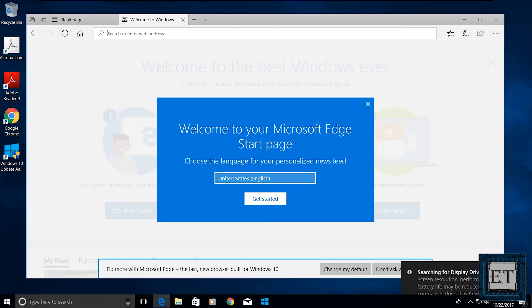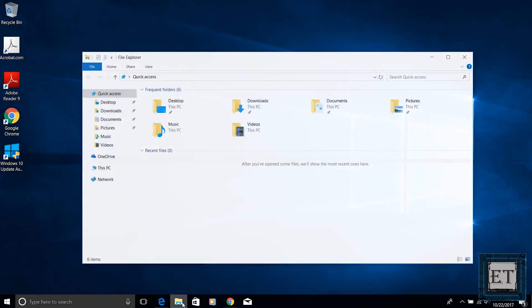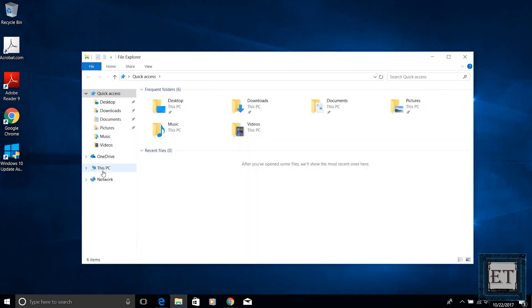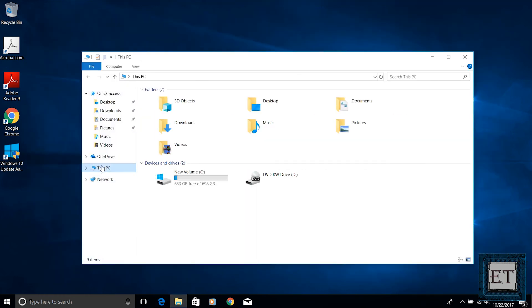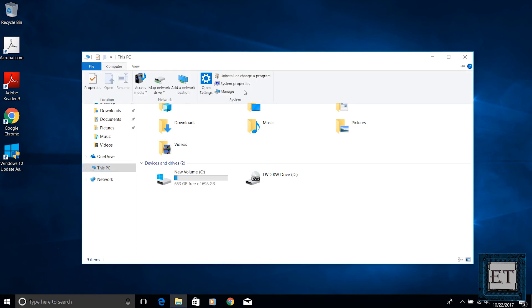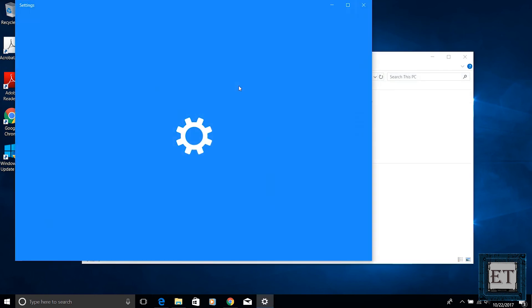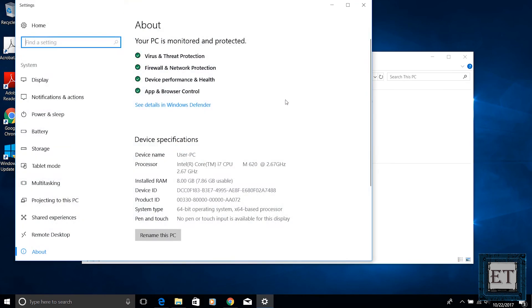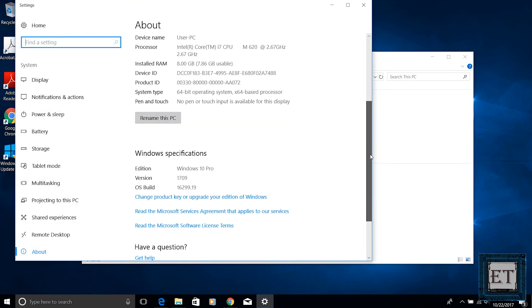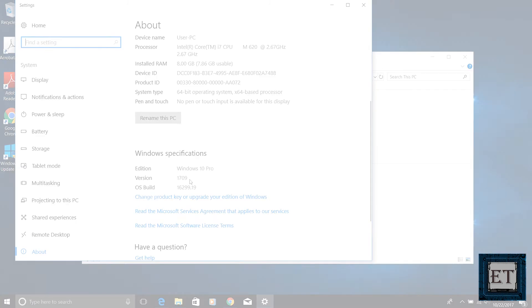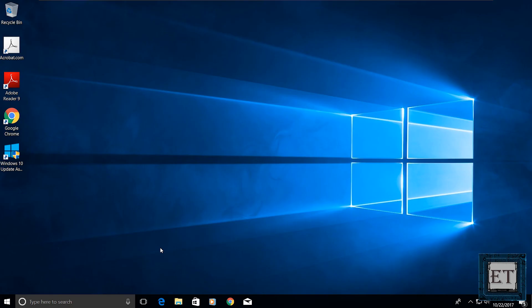And that is how you upgrade to Windows 10 Fall Creators Update. Now, if you are still wondering if you already have the Creators Update installed or not, this is how to verify. Open your file explorer and click on this PC. Then from the computer menu, click system properties. Under Windows specification, it should have a version number 1709, which is the version number for the Fall Creators Update.